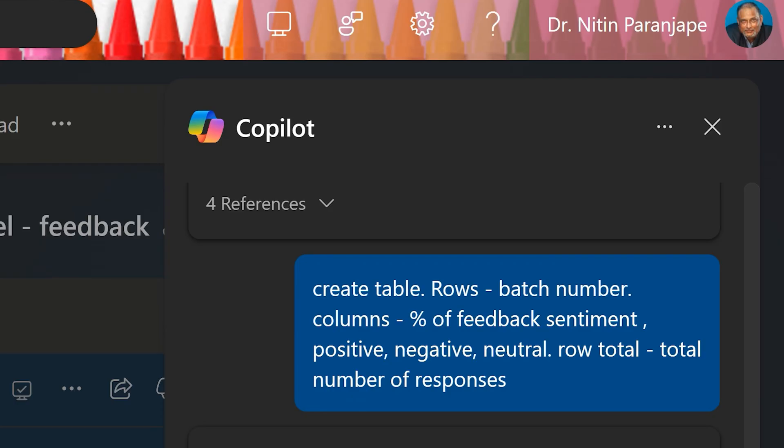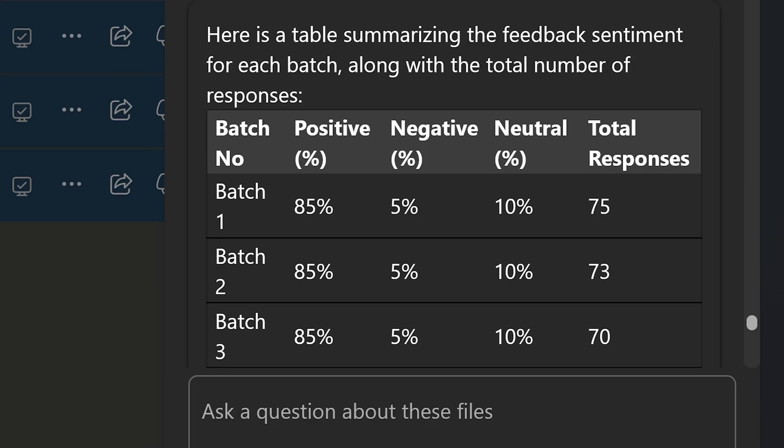Next, I asked it for the overall sentiment — positive, negative, neutral — and asked it to create a table with percentages and total responses. I've cross-checked all this, so this is something you would not have got in Excel itself. Yes, there is some sentiment analysis in Excel now, but it works on one table at a time.